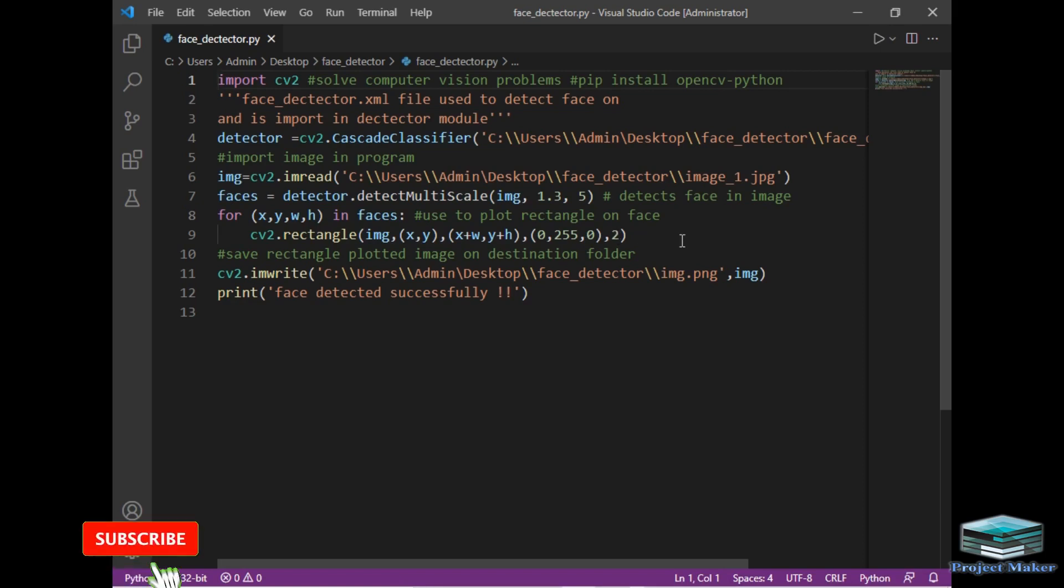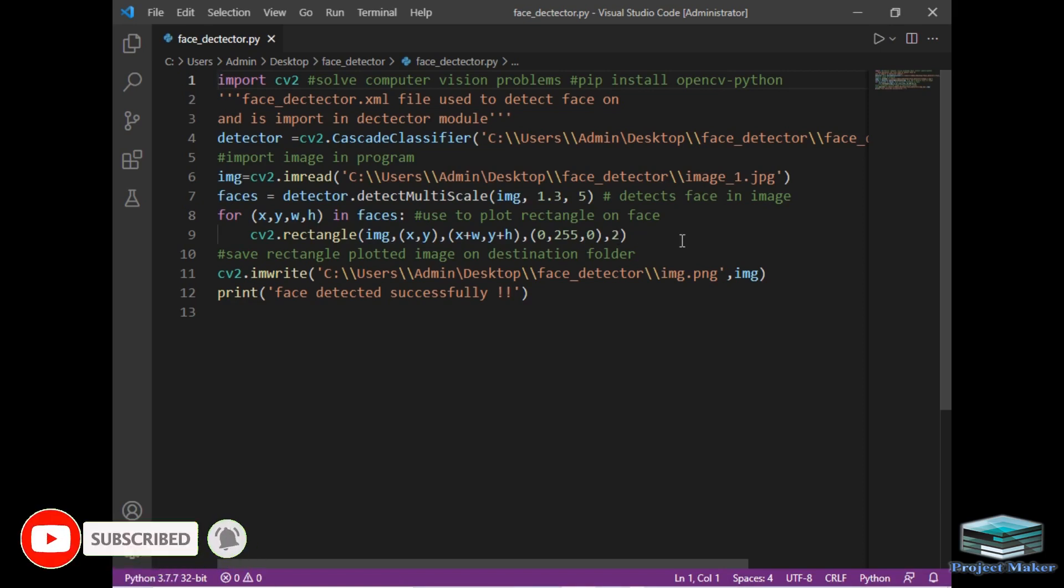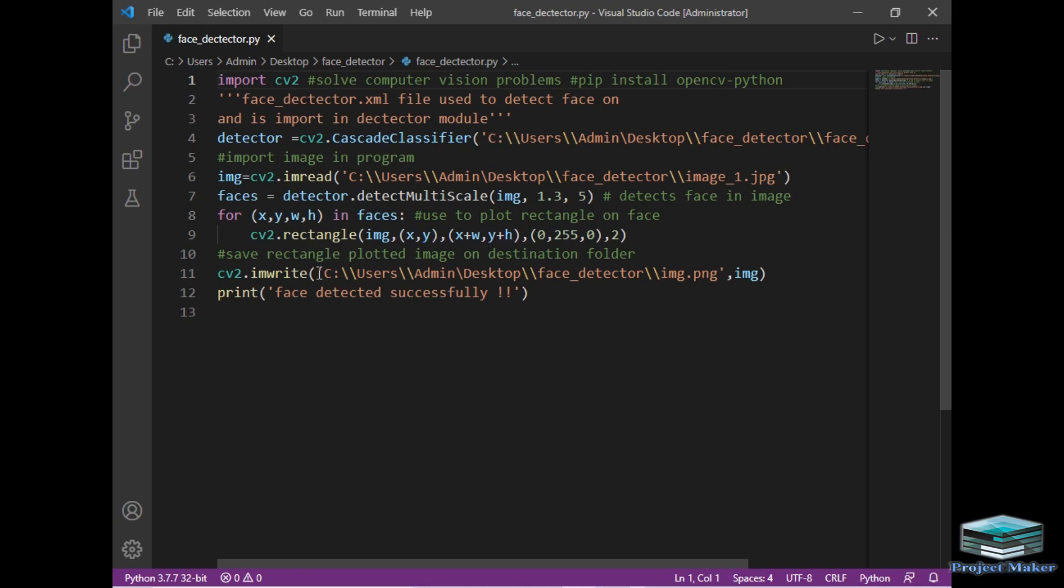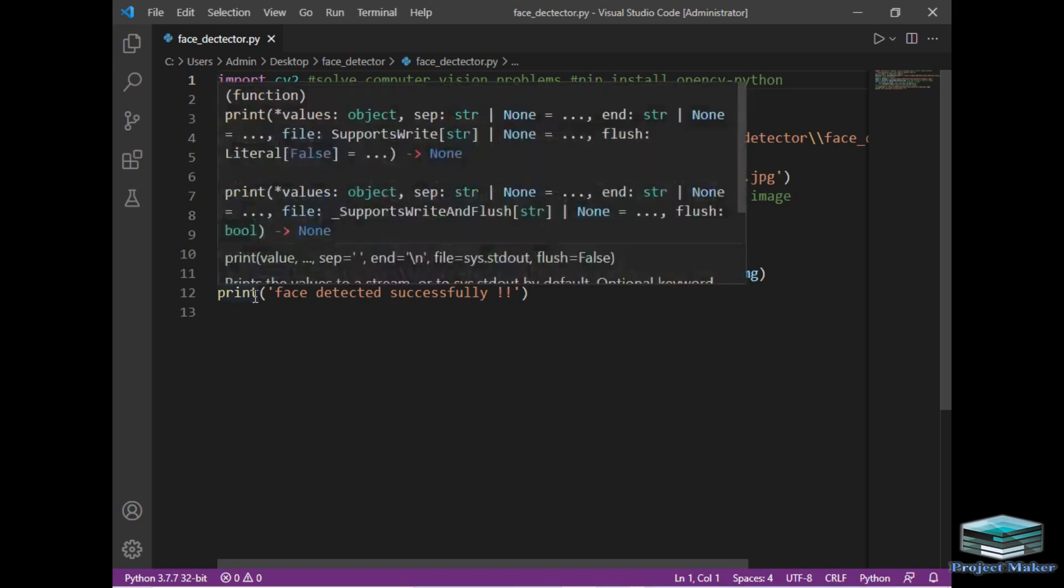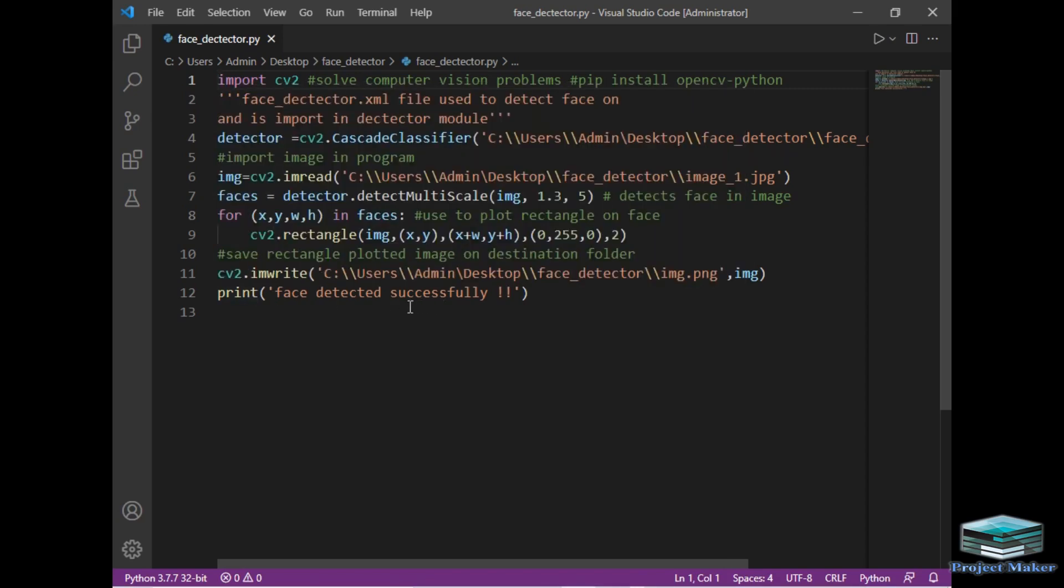Now we have drawn a rectangle around the image. To save the image, I will use the imwrite method of the CV2 package and provide the path of that image. I use the destination folder to save the new image. The name of the new image will be img.png, and after that I print 'face detected successfully'.